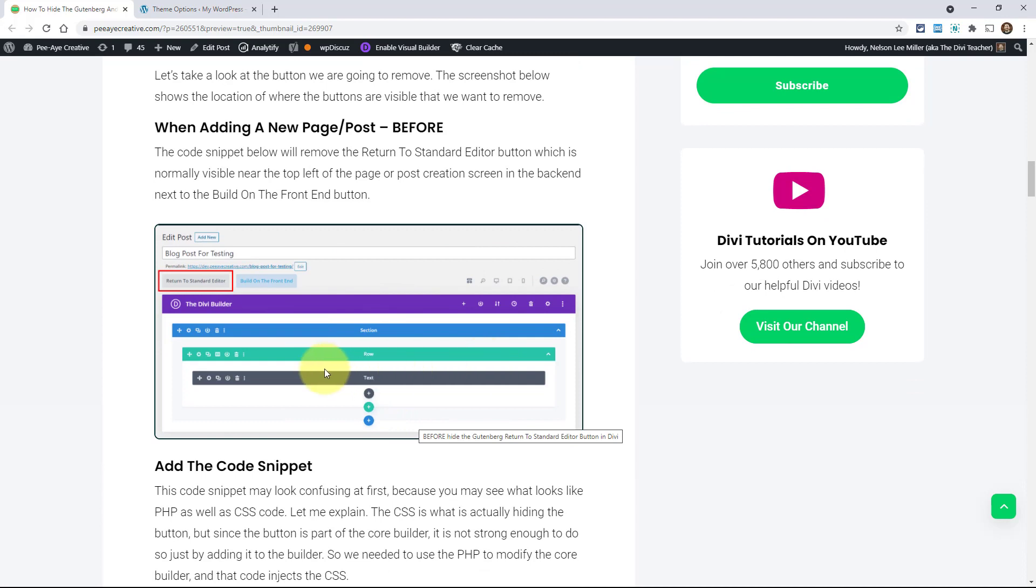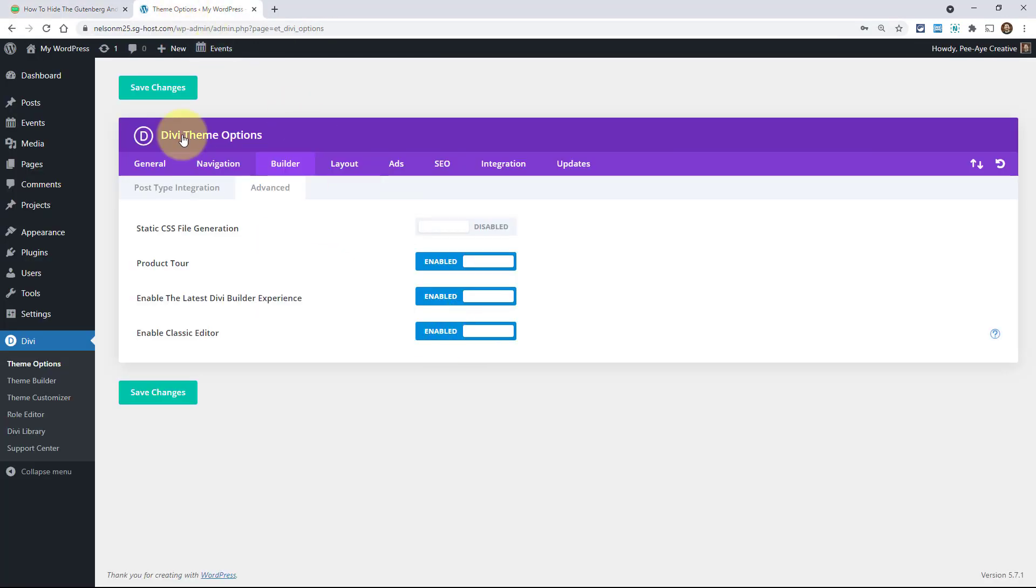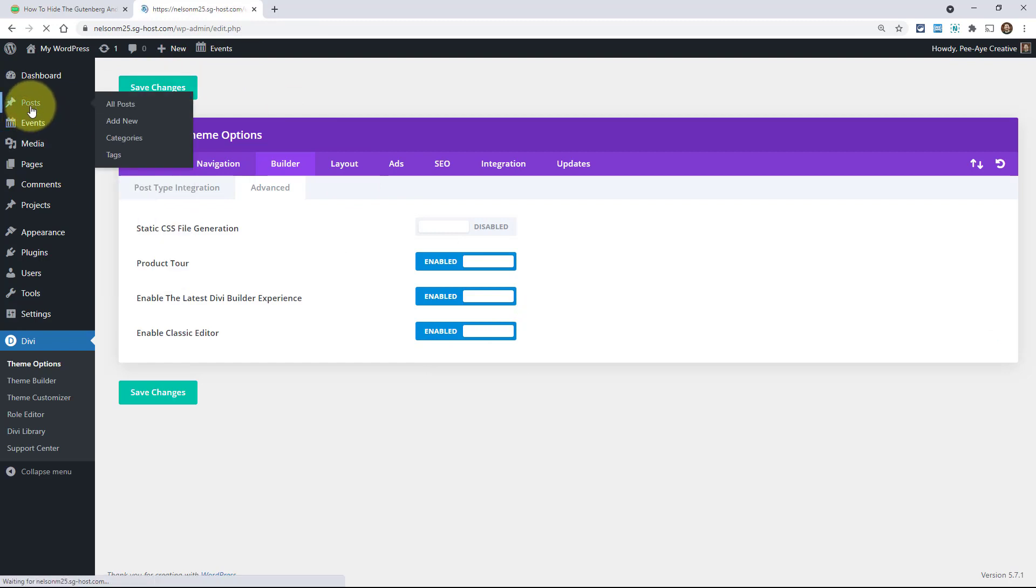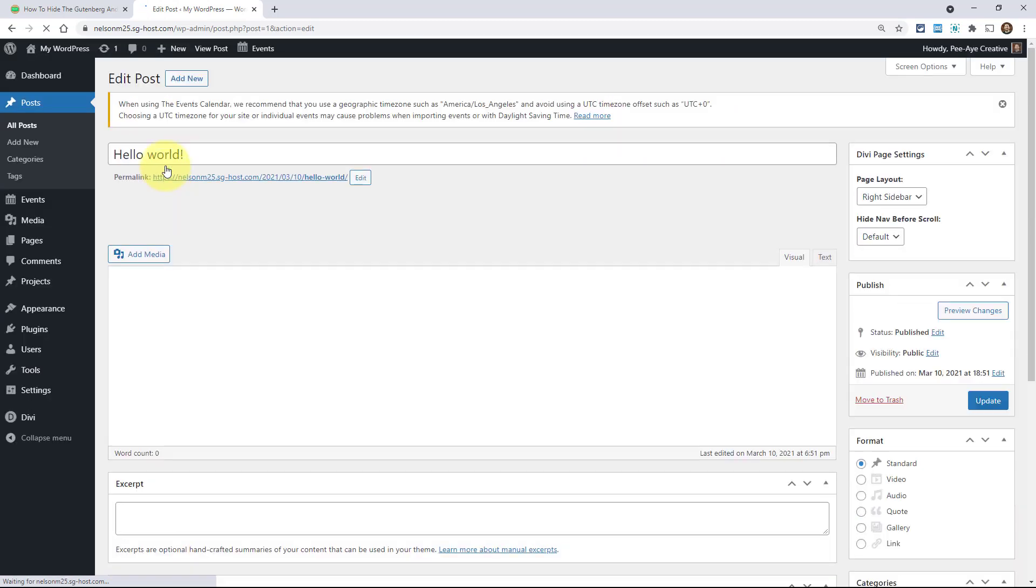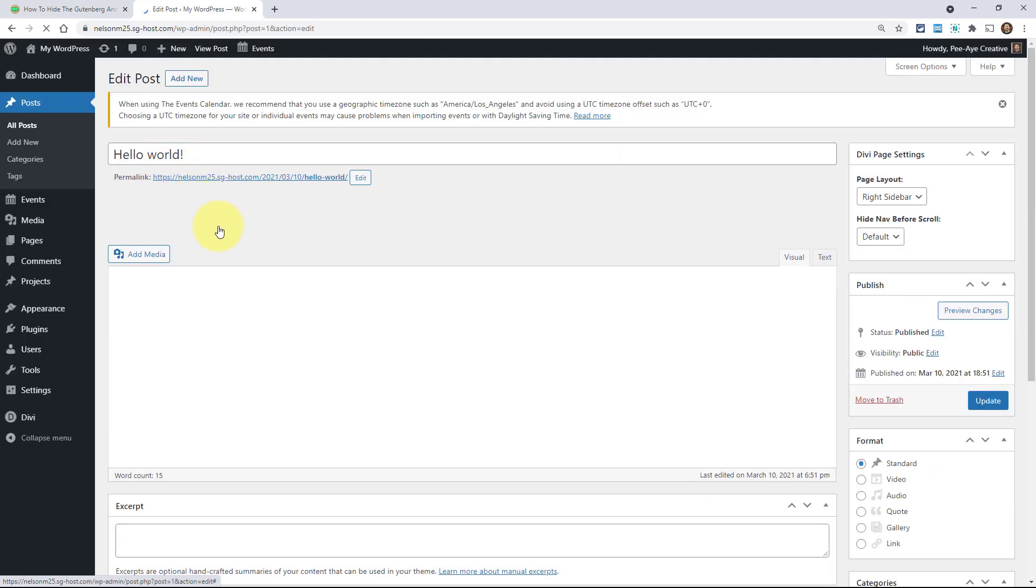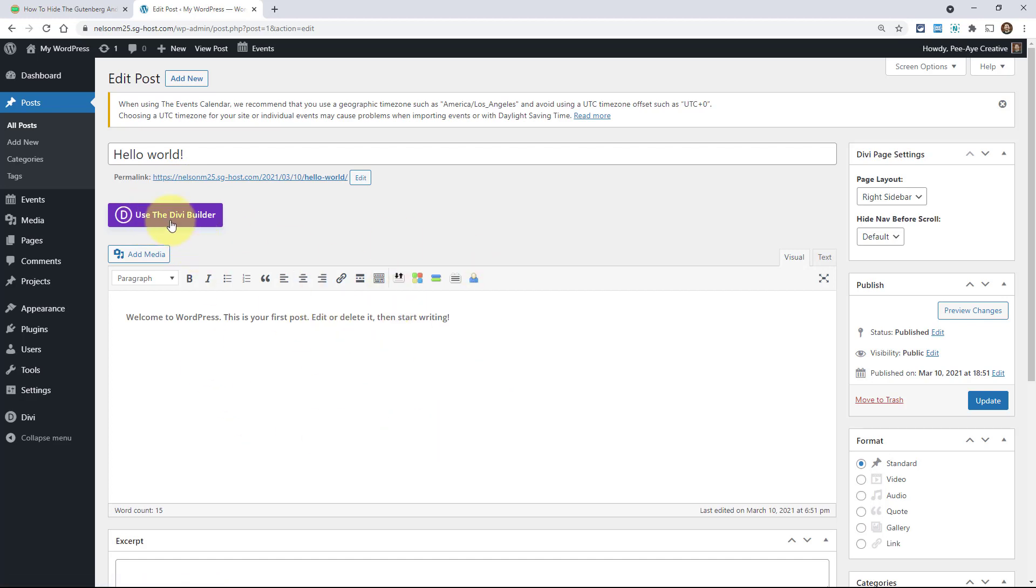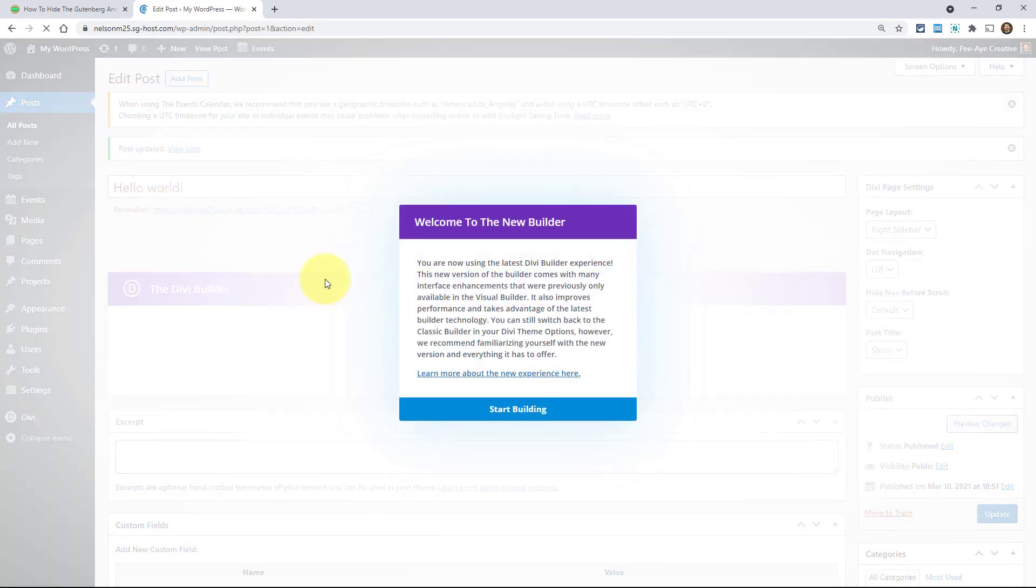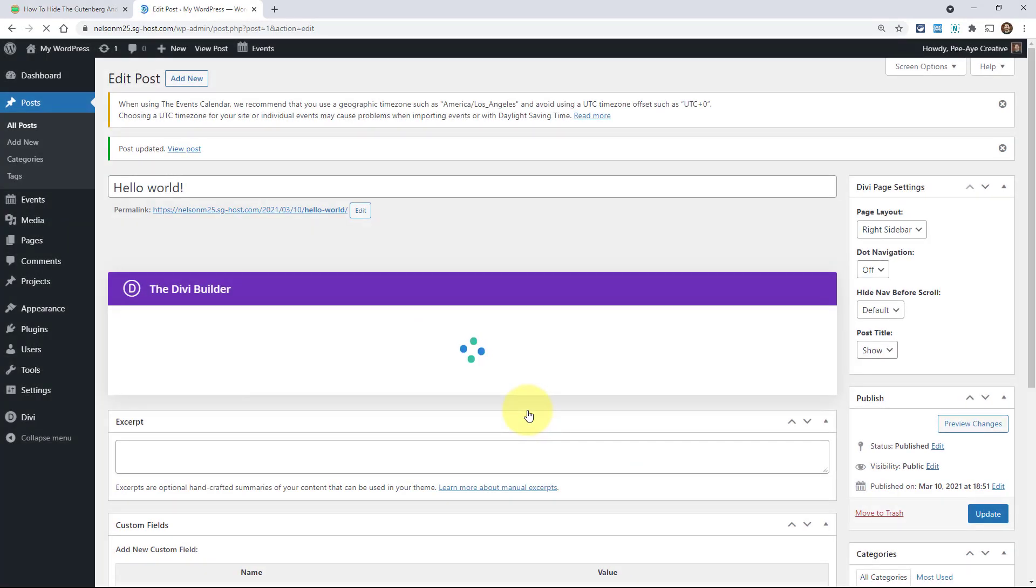So in this particular one, if this is enabled, if the classic editor is enabled, this is how it looks. I could show you on the live site, but I have screenshots here too. So there's this button right here for a blog post or a page. If I go to one of the sample blog posts, right here it's going to load and here is use the Divi builder.